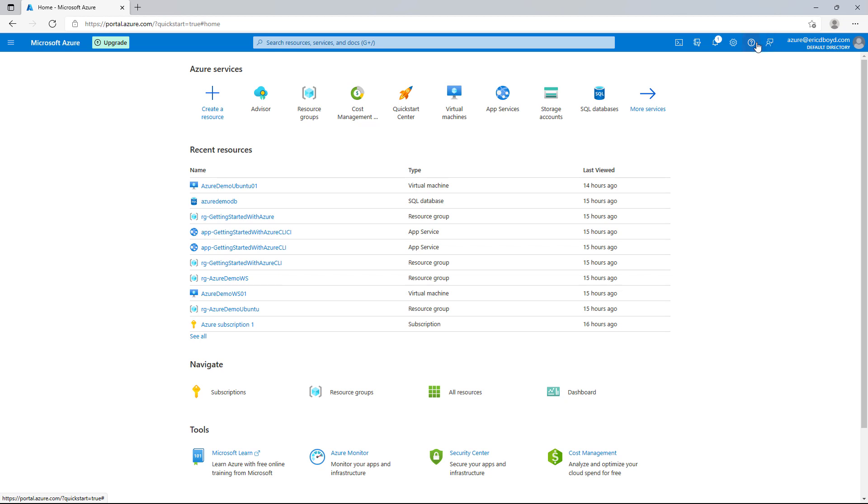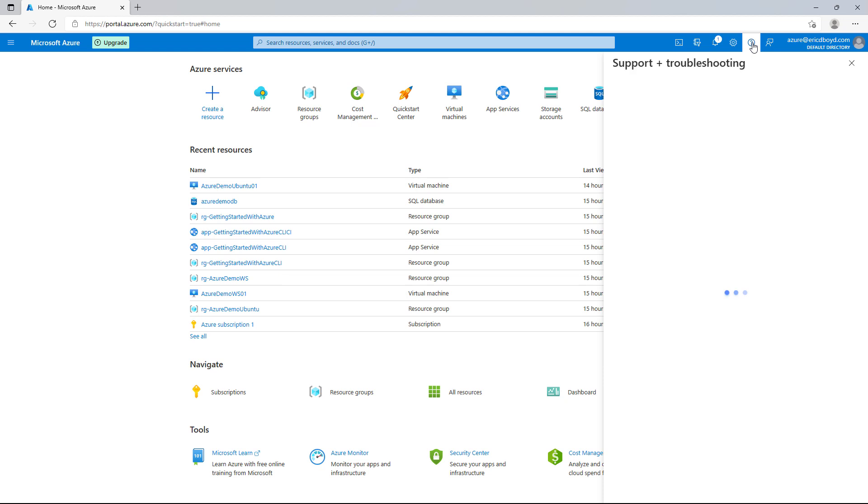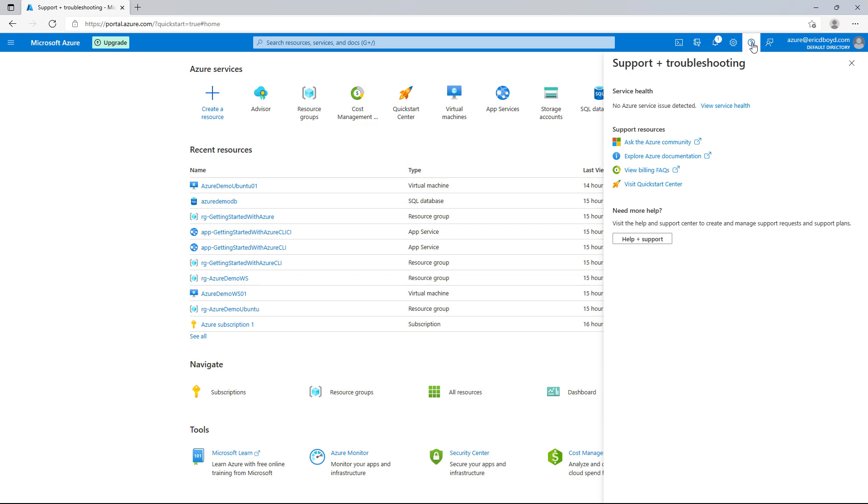Continuing to move right to left, the next icon is the question mark, and this is the help and support area. From here, you can see any issues that may be impacting the availability of Azure regions and Azure services with Service Health. Below Service Health, you will find links to resources like Microsoft Q&A, where you can ask questions and get answers from the Azure community. You will find a link to Azure documentation, billing FAQs, and the quick start center. At the bottom, there's also a button that you can press to submit and manage your support requests.